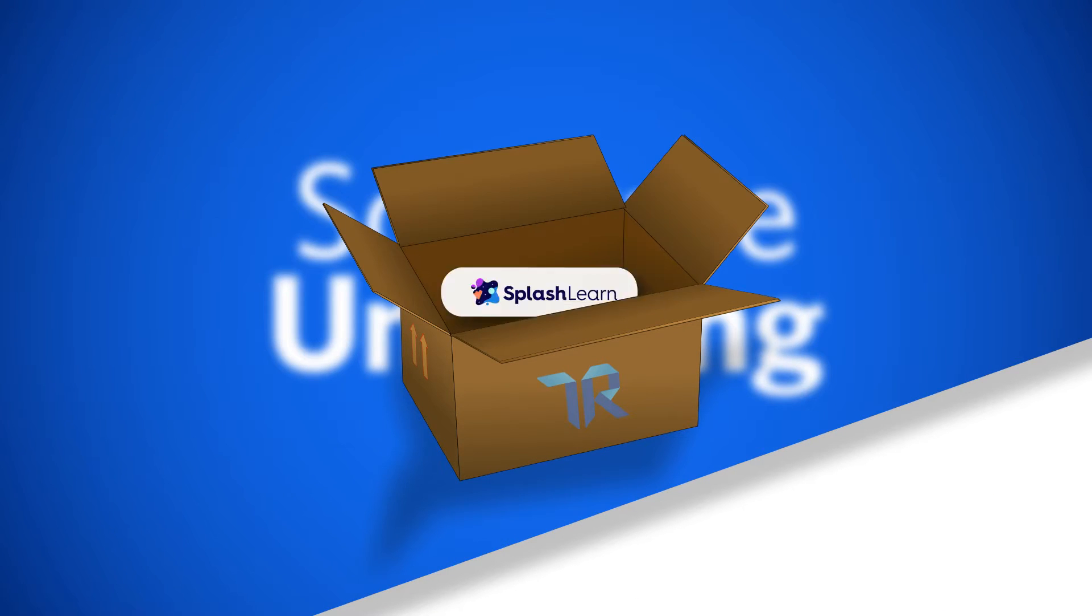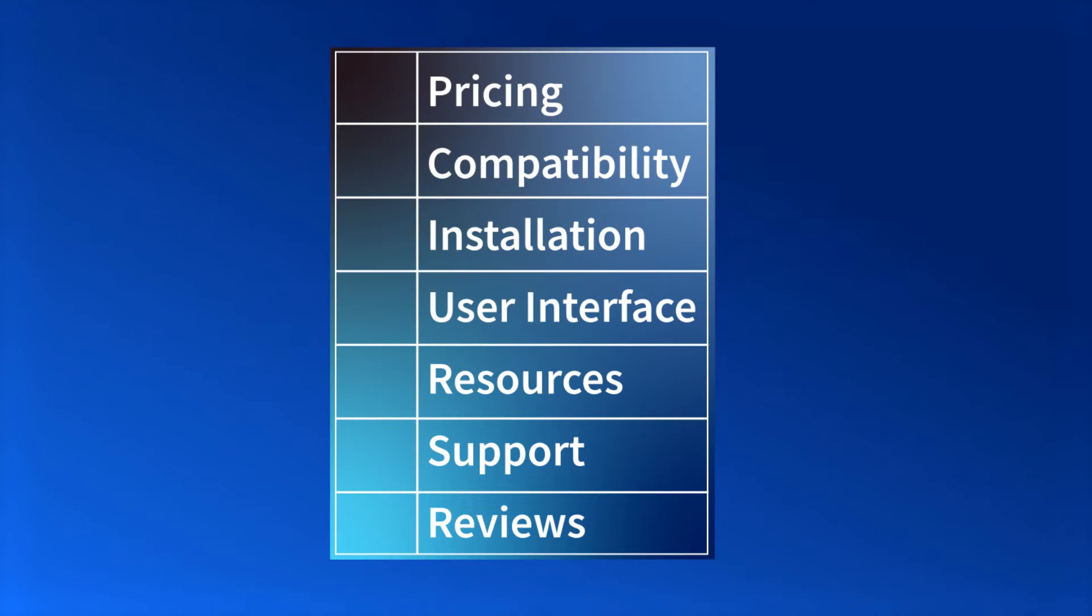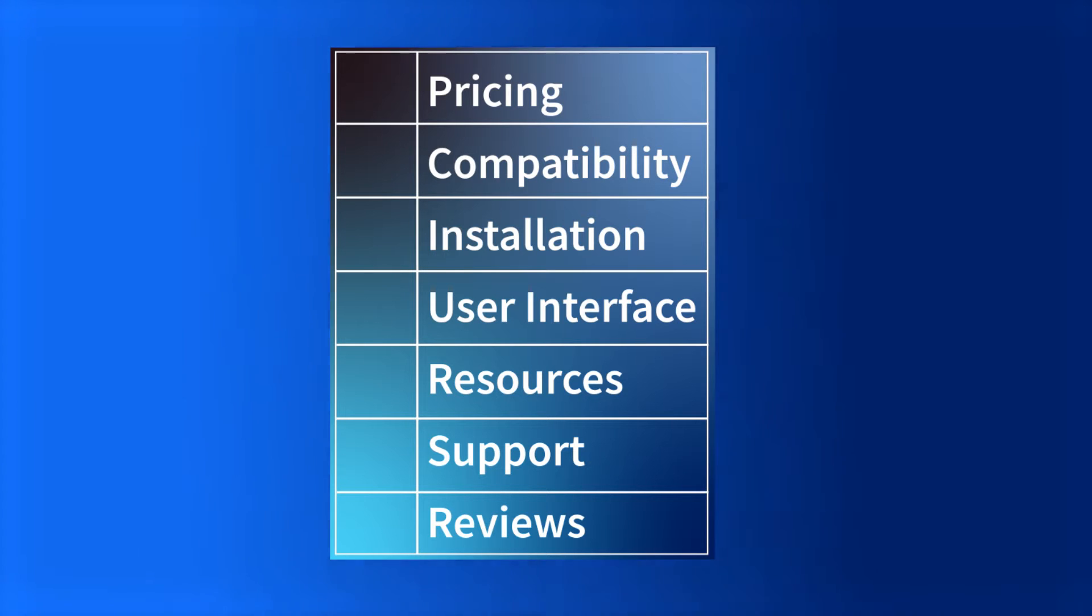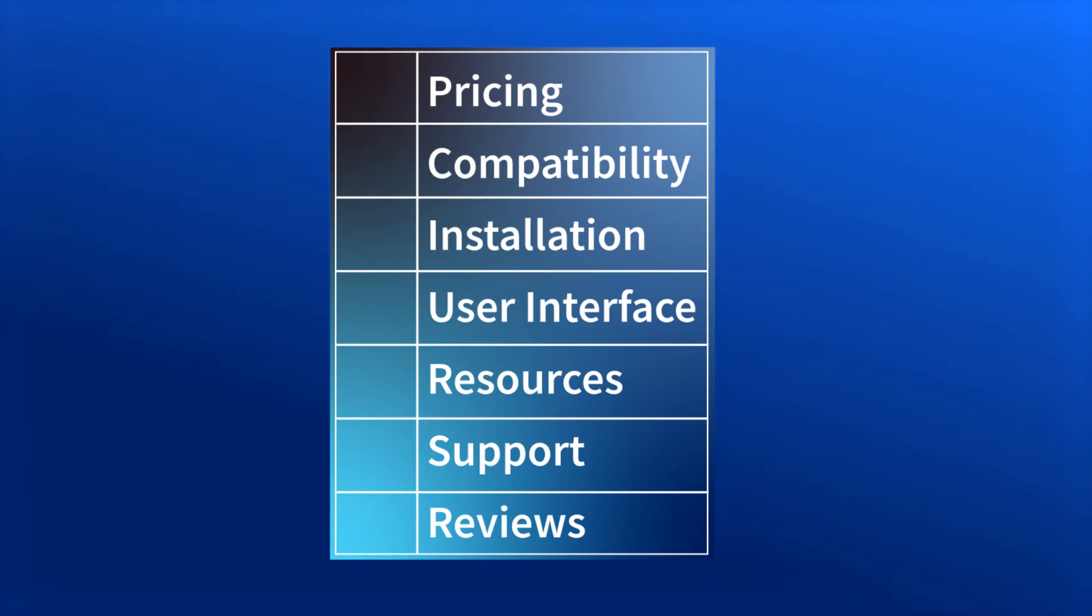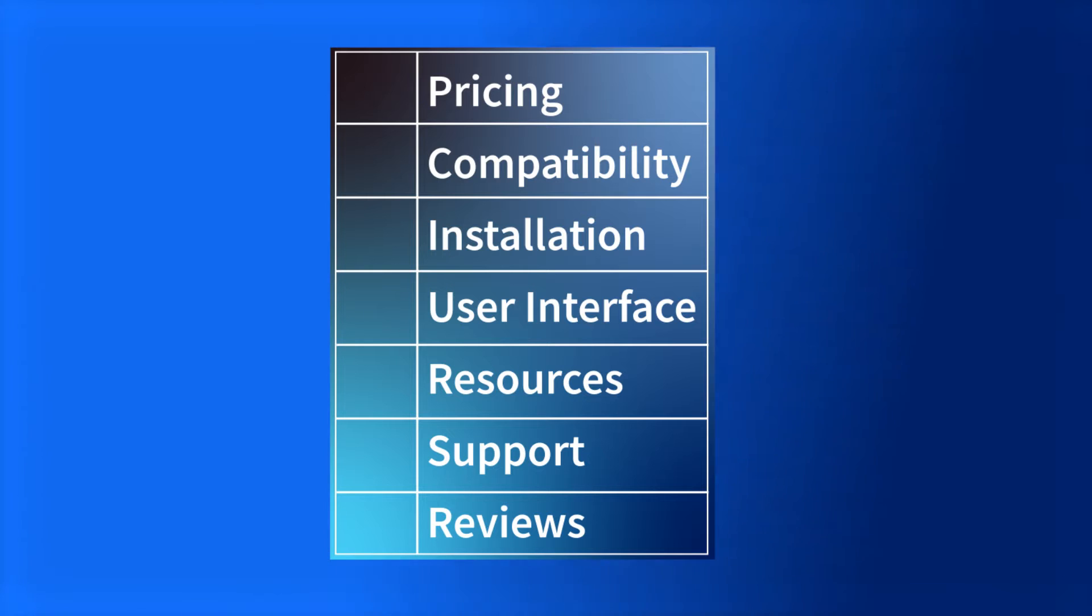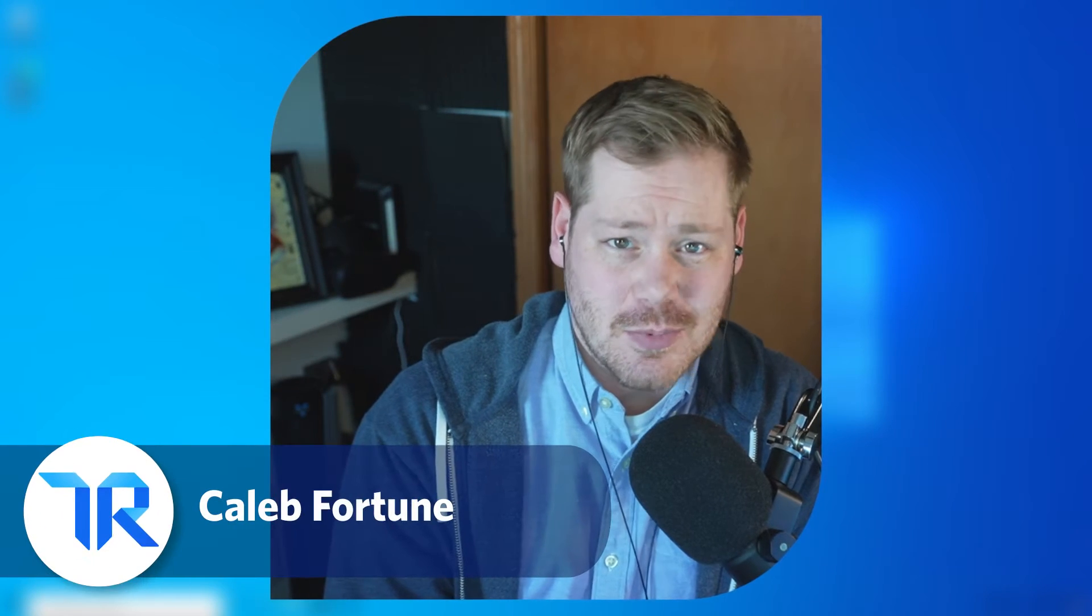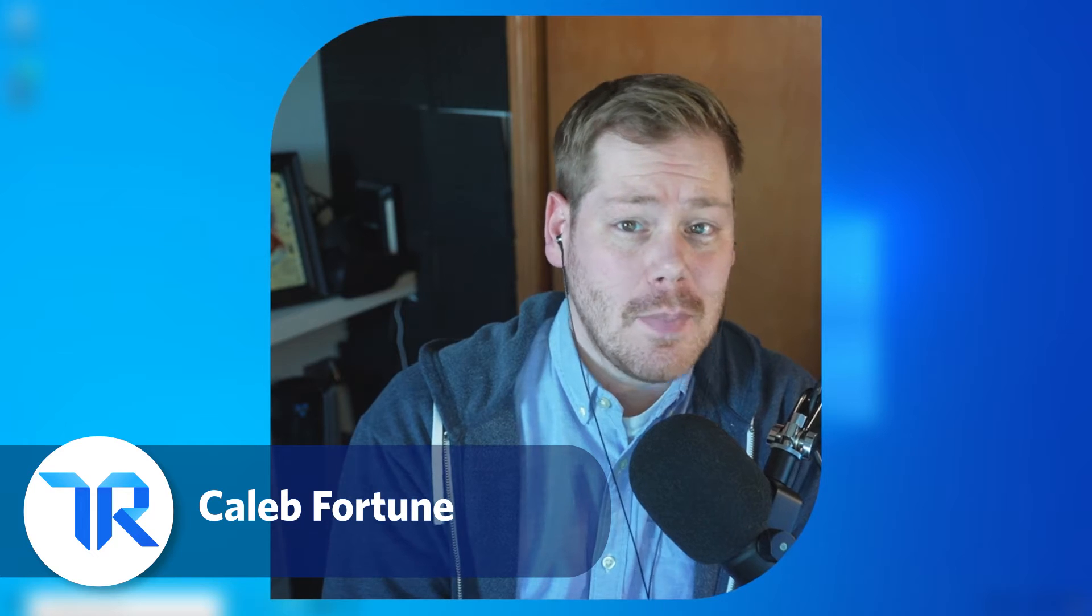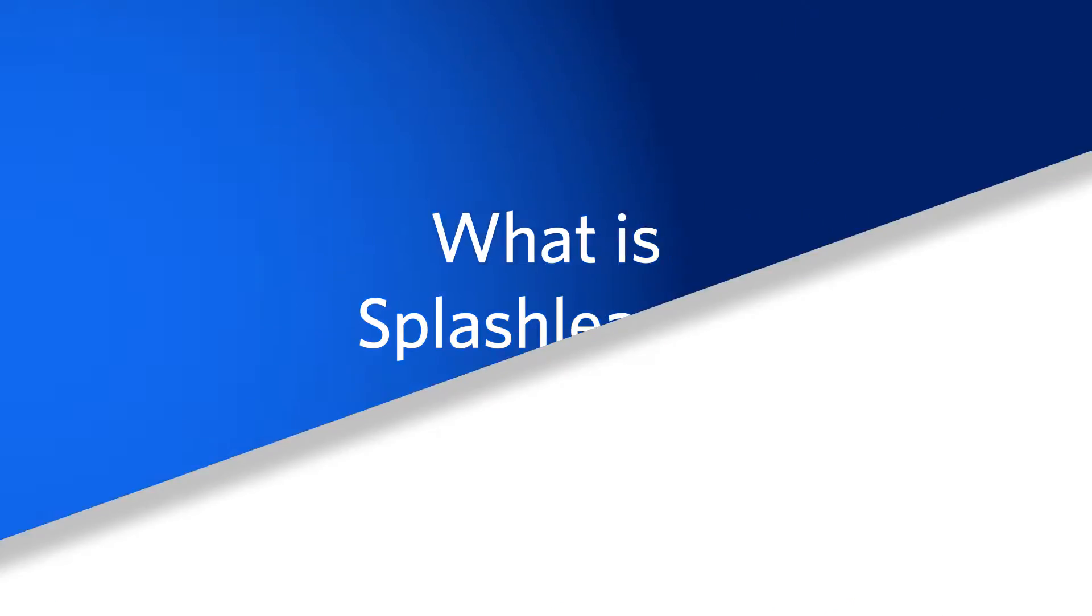Today we're unboxing SplashLearn. For this unboxing we'll be ranking SplashLearn's pricing, compatibility, installation, user interface, resources, support, and reviews. This video is not sponsored by SplashLearn and all opinions expressed are purely my own.